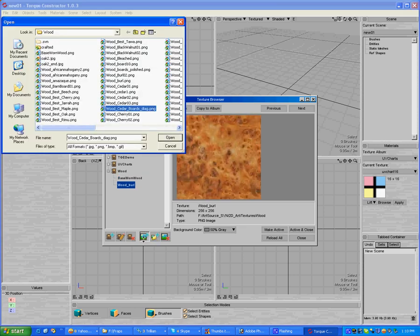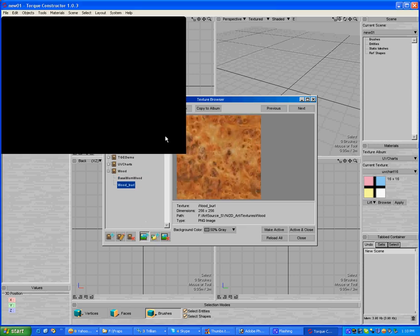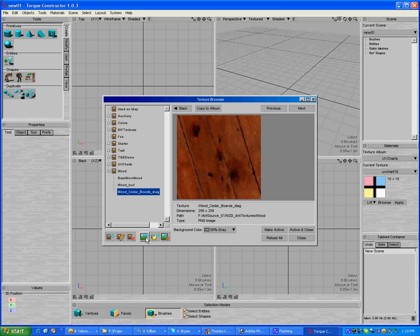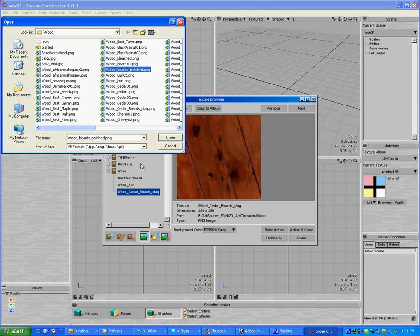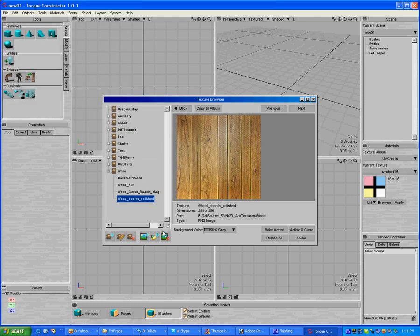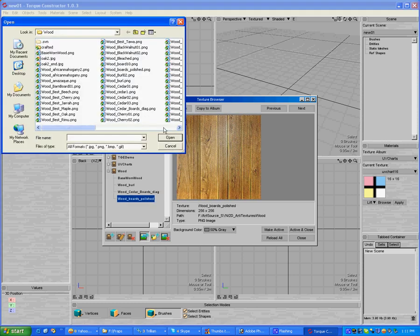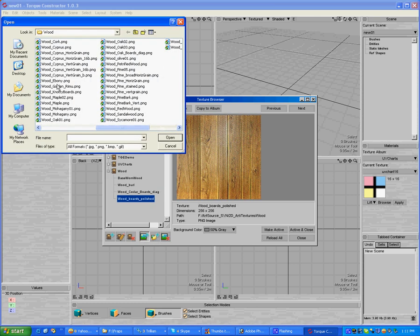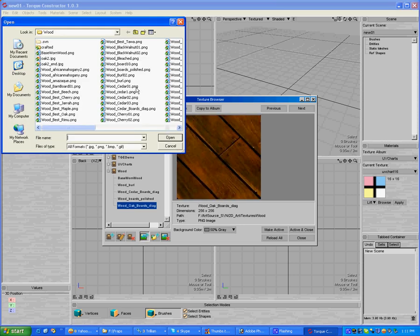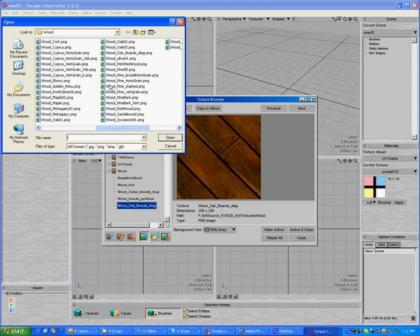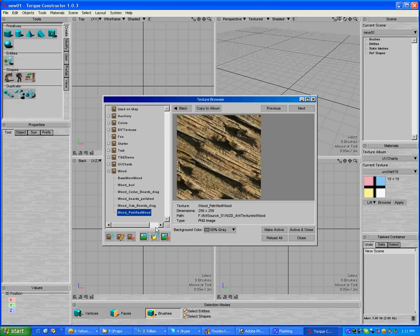There's some cedar boards in a diagonal angle. I have some polished boards. I can open those. There's some oak boards diagonal. There's some petrified wood. I'm going to add that.